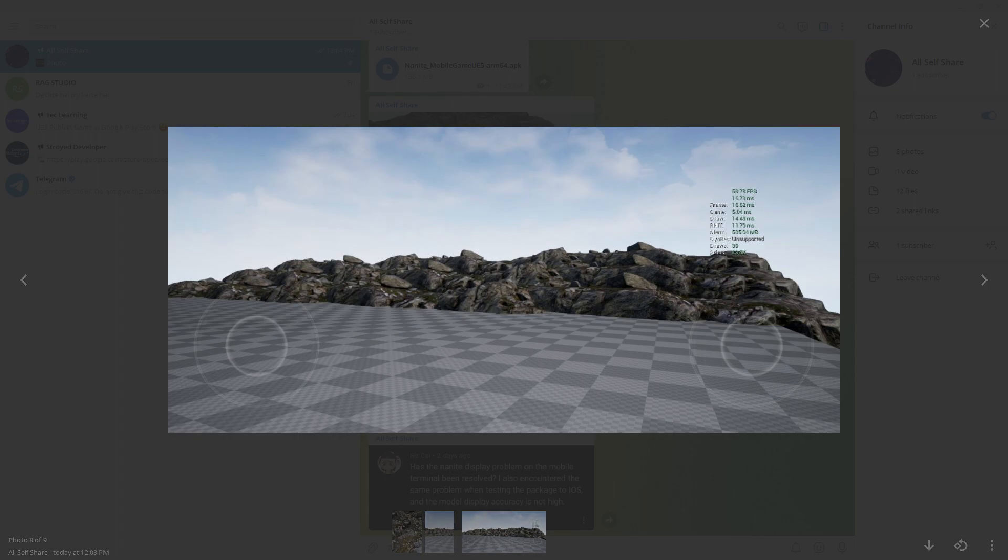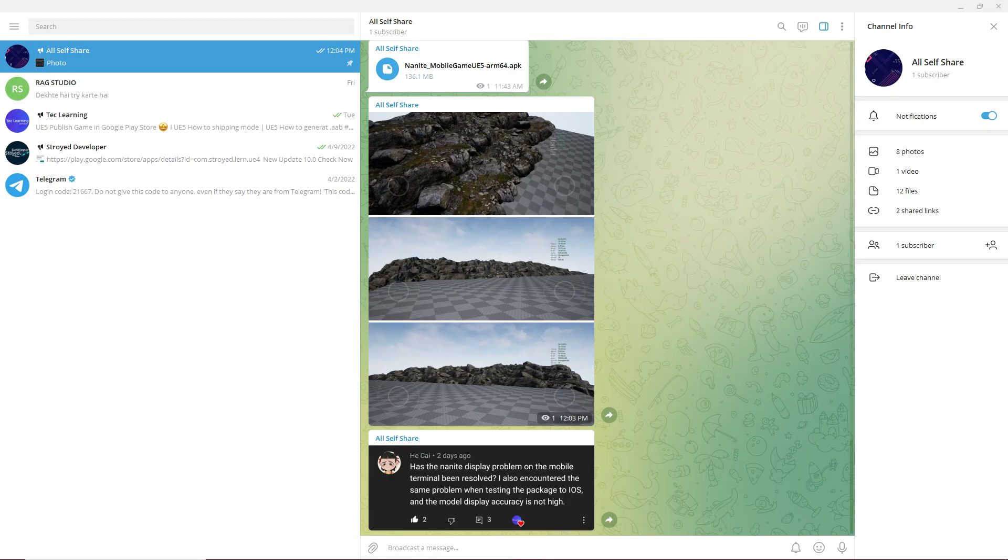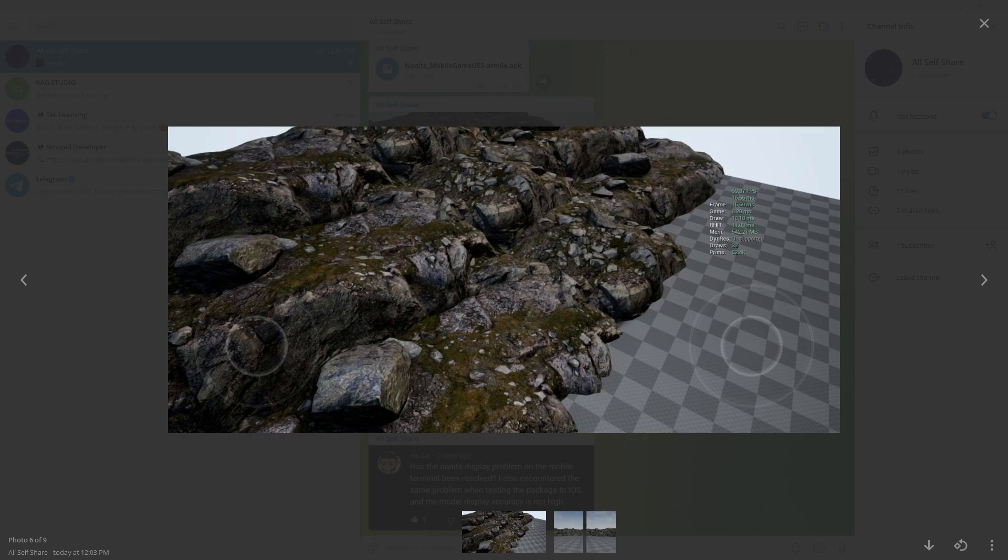And if I check the same for the Nanite mesh, I see that the frames is only 85.5K and the draw is only 39. The draw is much less now, totally less.